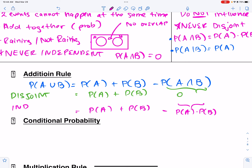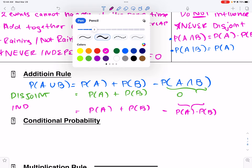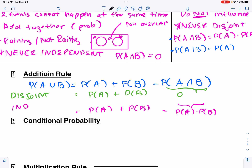The blue formula is the general addition rule — addition is spelled incorrectly here — the green is for disjoint, and the pink is for independent.